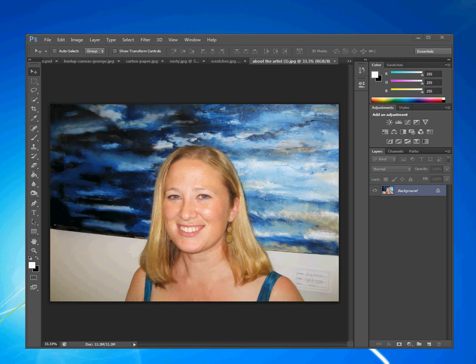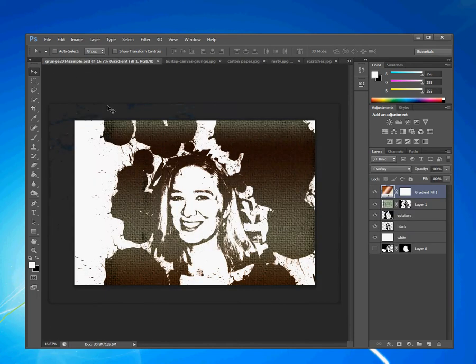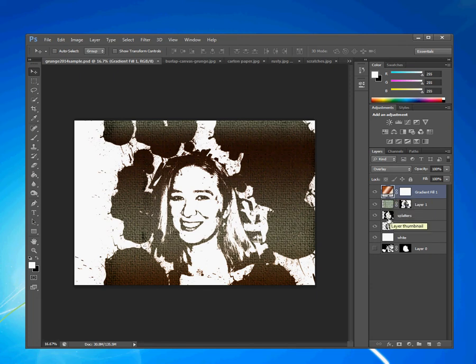In today's tutorial we are going to learn how to do grunge style portraits. There are a lot of really cool effects you can do if you add an overlay of a gradient and some textures. I got this picture by adding a texture layer that looks like burlap and a gradient overlay, and I added some spatters around the head and made this a solid stencil.